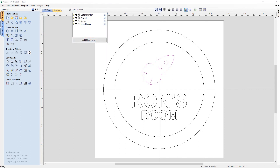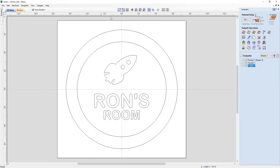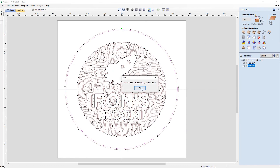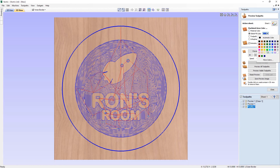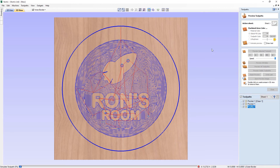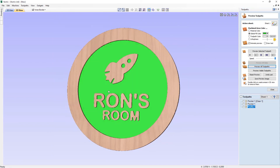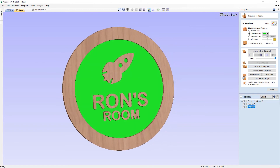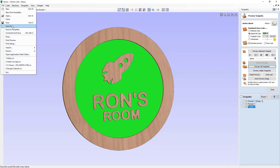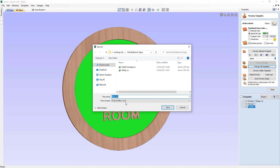Delete the import layer. So we've got the outer border, artwork, name, and inner border. Switch over to the toolpath preview and recalculate all toolpaths — that's successful. Let's change the color to green and simply preview all toolpaths for our new order for Ron's Room. There we go — you can see how quickly it is to create brand new customizable projects based on an original template. We can save that out as a CRV file, call it Ron, and press Save.